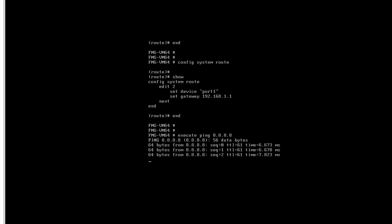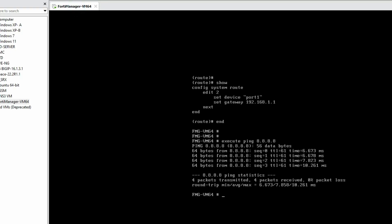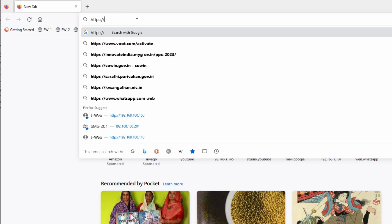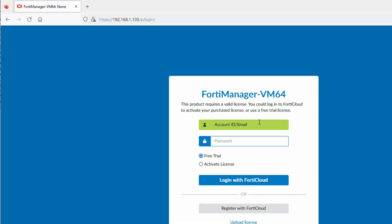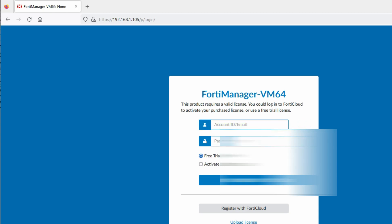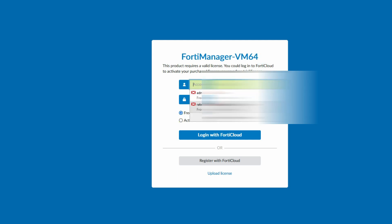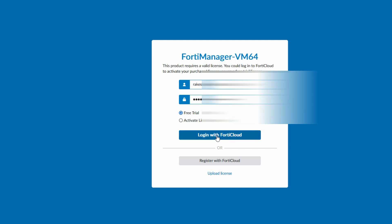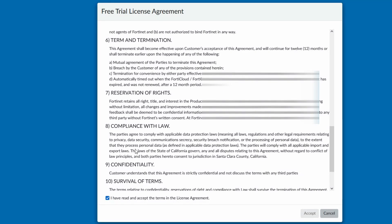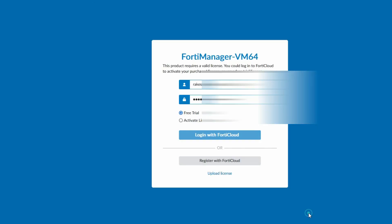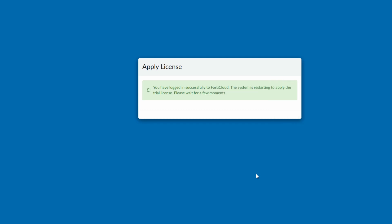Now login to FortiManager via HTTPS at 192.168.1.105. You can see it's asking for a registered email ID with FortiManager. For the free trial license, provide your ID and password here, then click on 'Login with FortiCloud'. Click to accept the terms. Now it's logged in successfully to FortiCloud and it will apply the trial license to our FortiManager appliance.